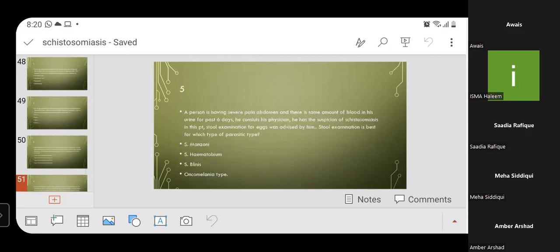MCQ 5: A person has severe abdominal pain and blood in urine for the past six days. The physician suspects schistosomiasis. Stool examination is best for which type of schistosomiasis? The correct answer is Schistosoma mansoni — stool examination is the best diagnostic method for S. mansoni.